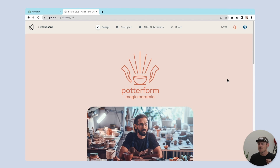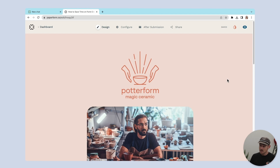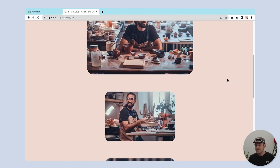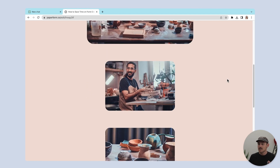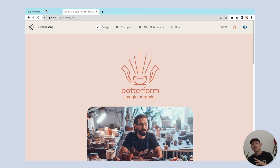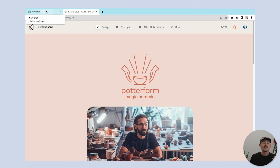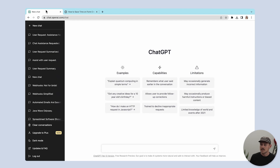I need to create an online form for a pottery studio that will allow customers to book a class. I'm using Paperform to build the form, which you can see here. All I need to do is include some information on the studio and the correct questions to ask my respondents.